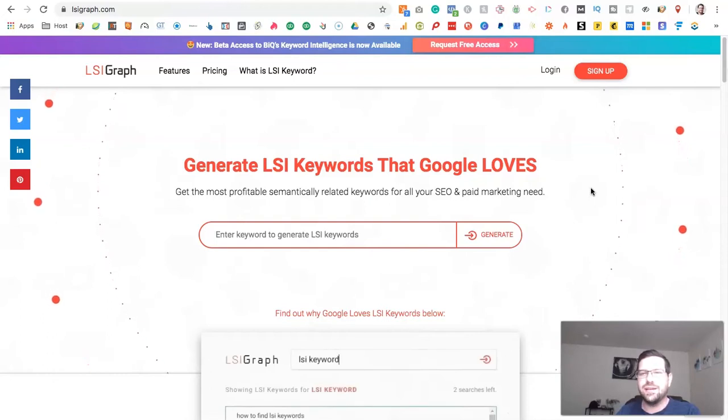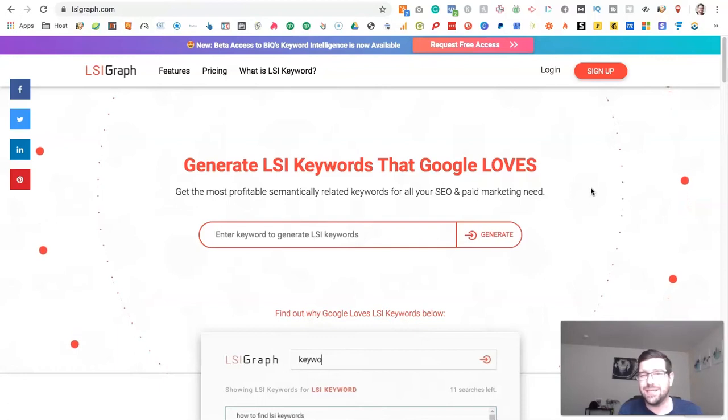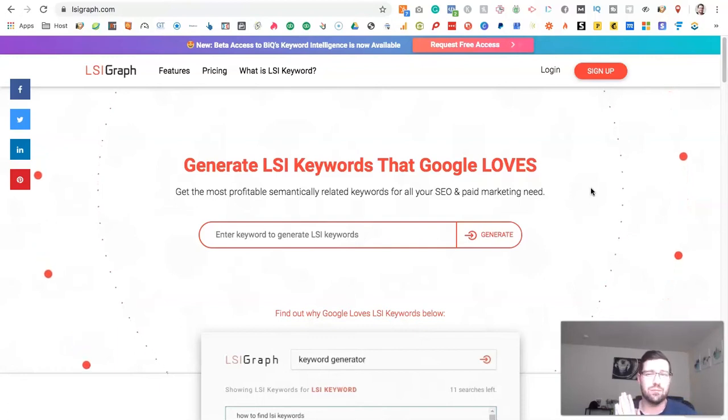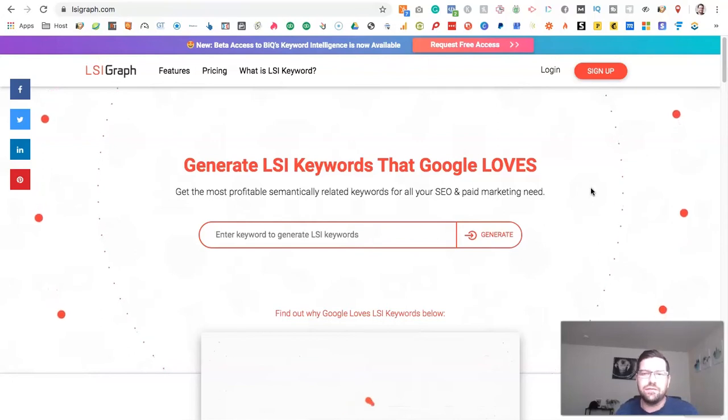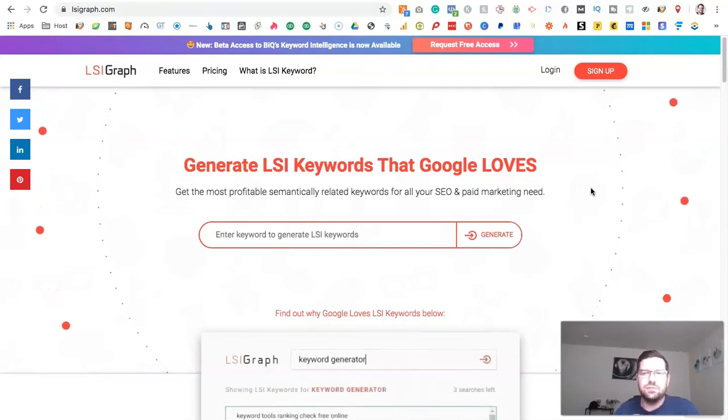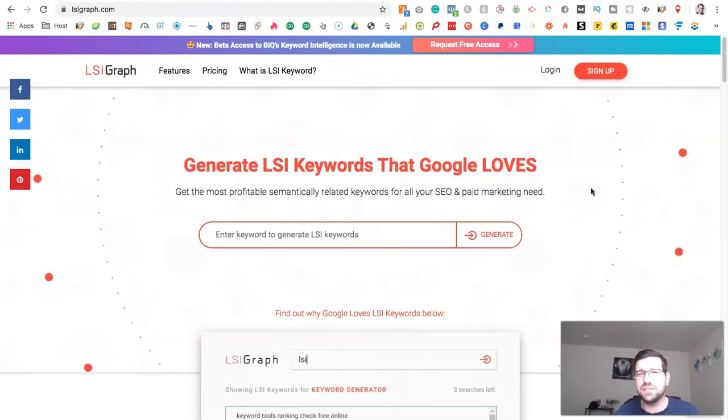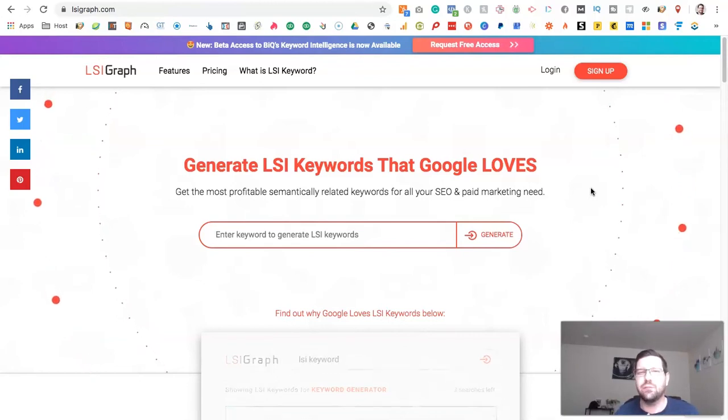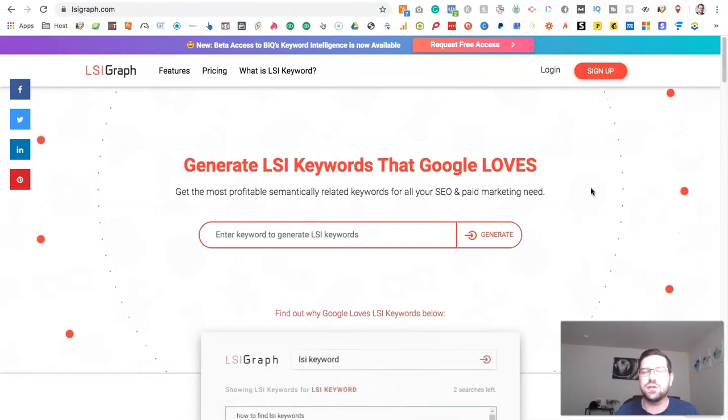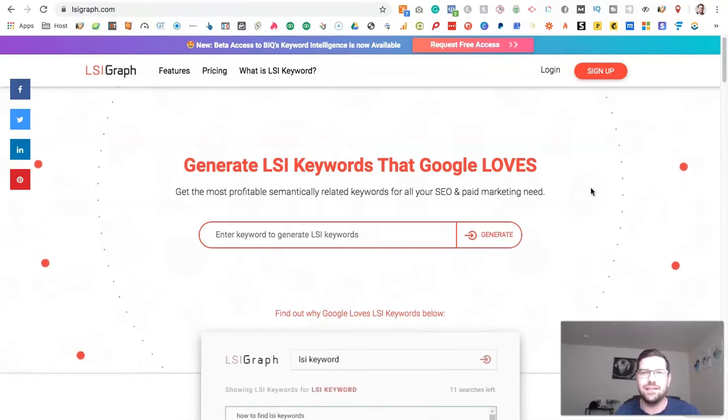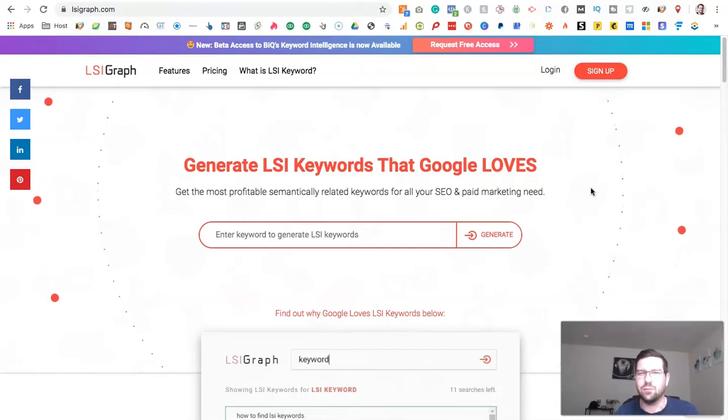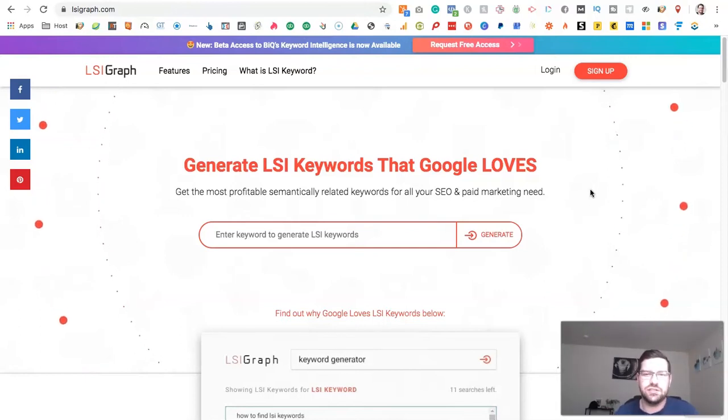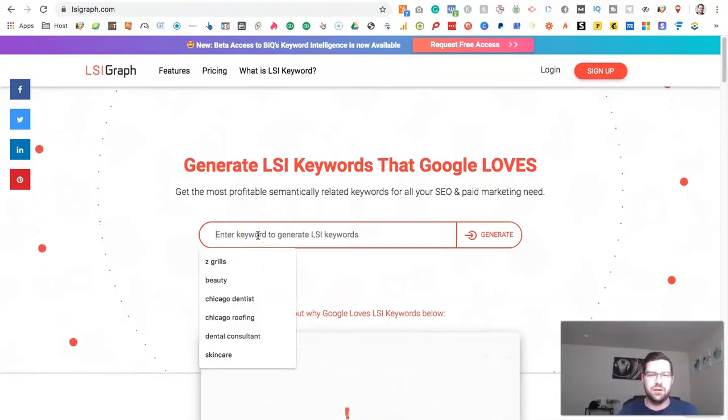Well, part of the way it understands the difference between pages that are talking about apples that you eat and pages that are talking about apple computers is through LSI keywords. So if it sees terms like computer on the website and also sees the word apple, then it thinks you're talking about apple computers. Whereas if it sees terms on the website like pie, then it thinks you're talking about types of apple that you eat because you're talking about apple pie. So let's just pop an example in here.